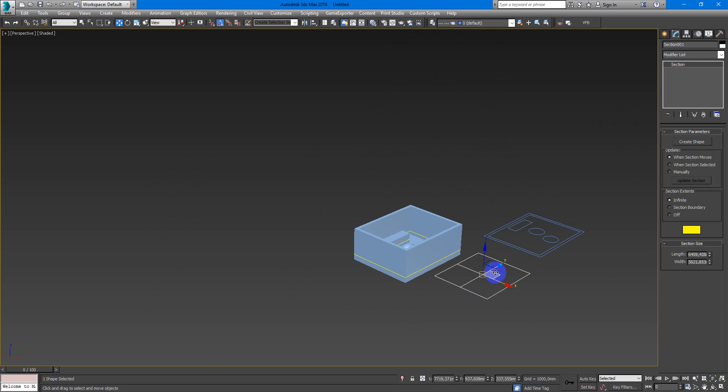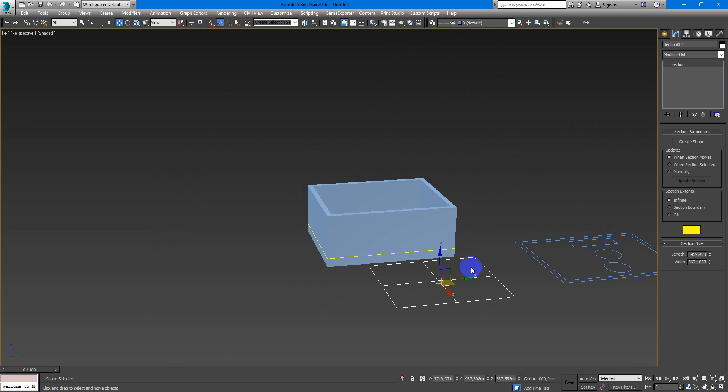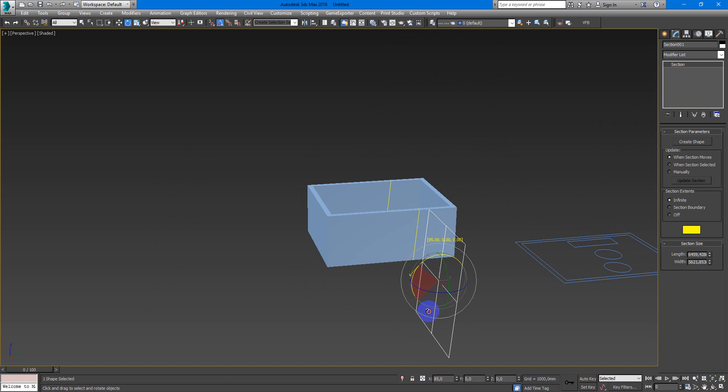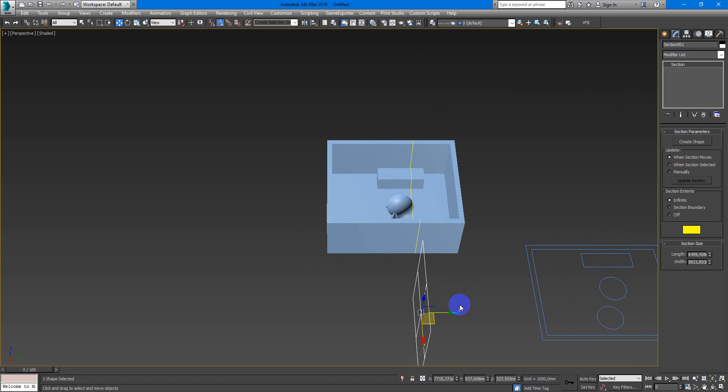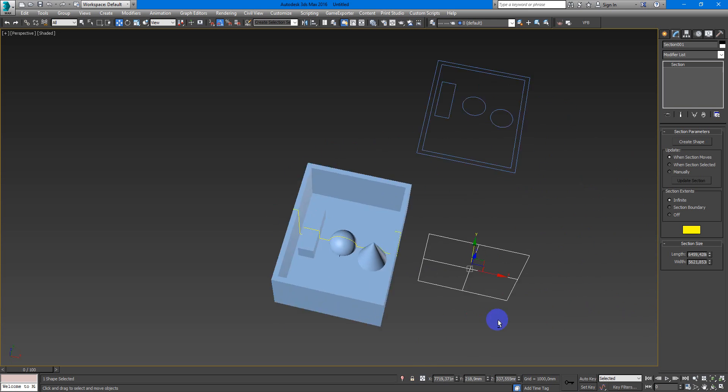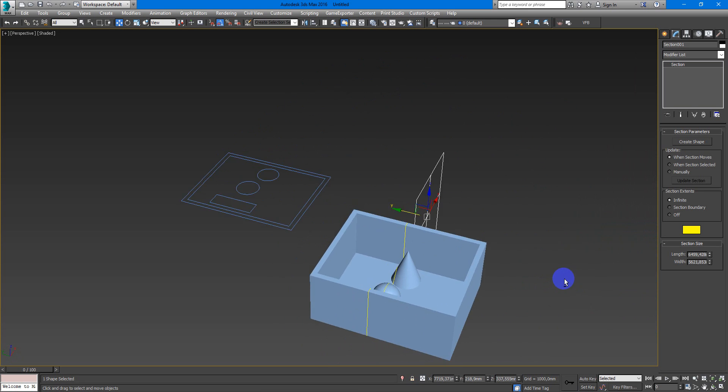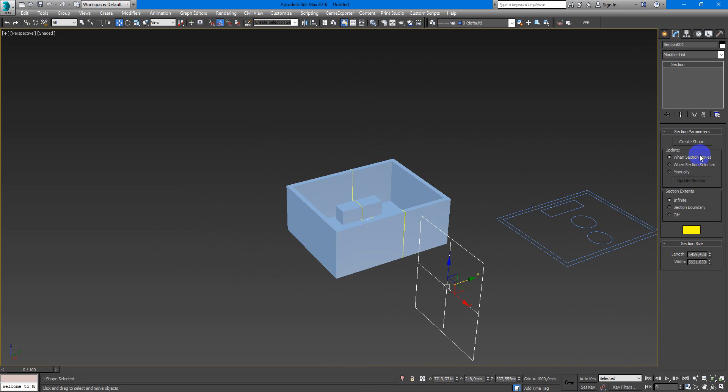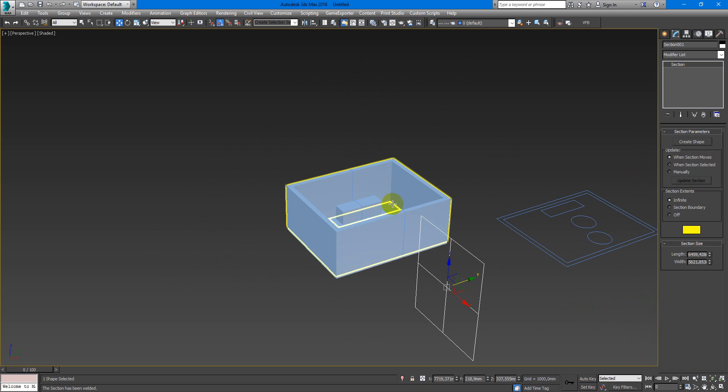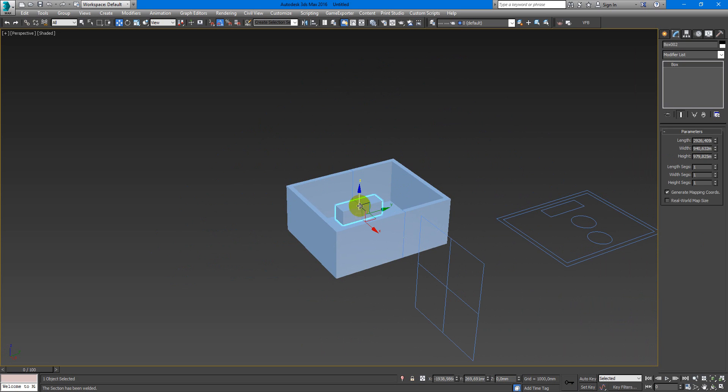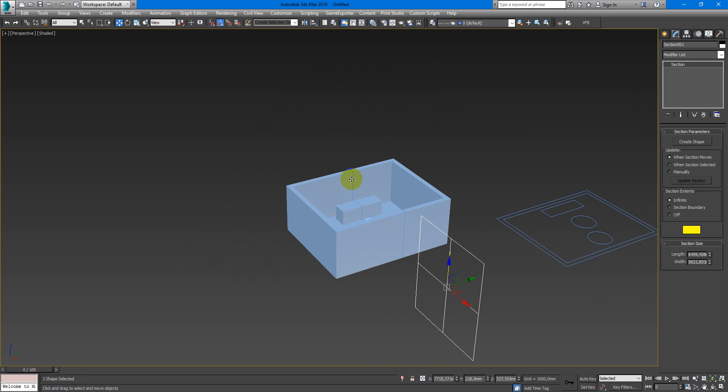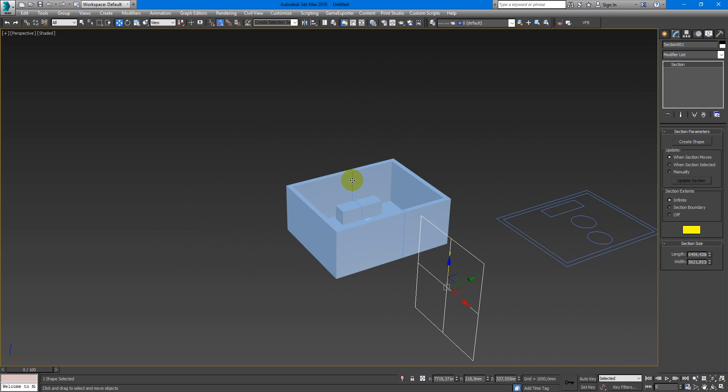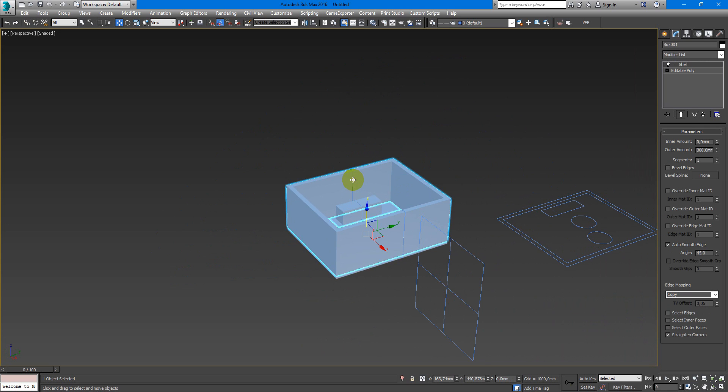If you need another section, maybe something like this, just rotate it, place in the right position and then hit create shape. OK and here we are, we have another section.